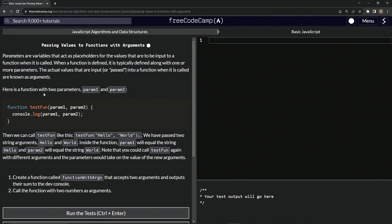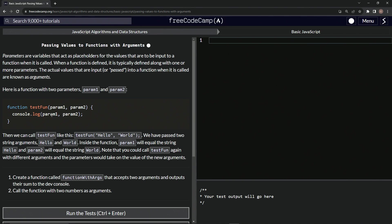Here's a function with two parameters, parameter one and parameter two. We're defining the function right here. We're going to call it testFun, and then we're going to have parameter one and parameter two in it. For the function itself, we're going to say console.log parameter one and parameter two. We'll just put whatever we put in as parameters into the console.